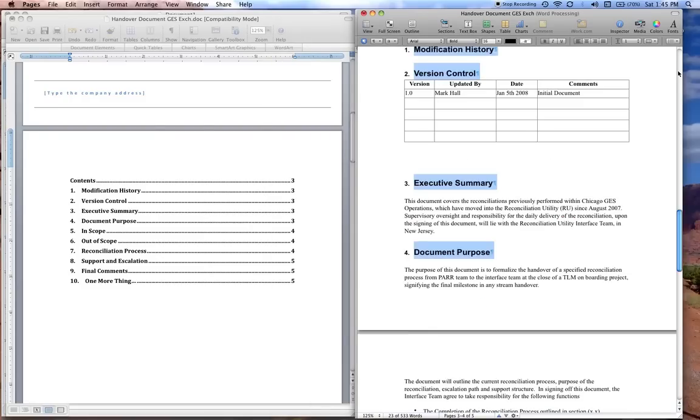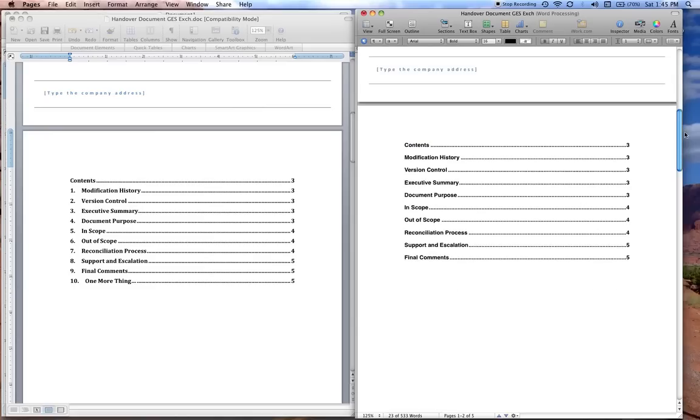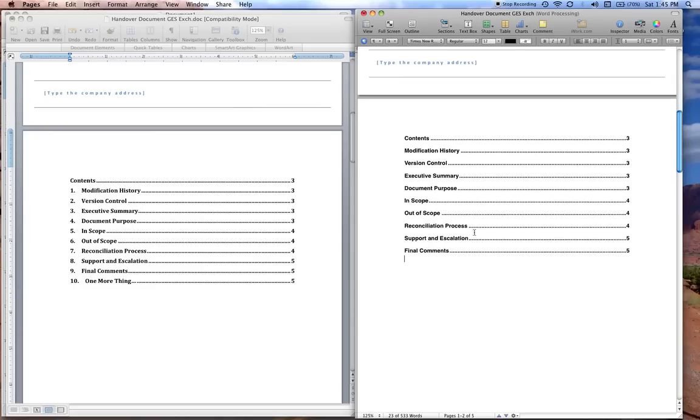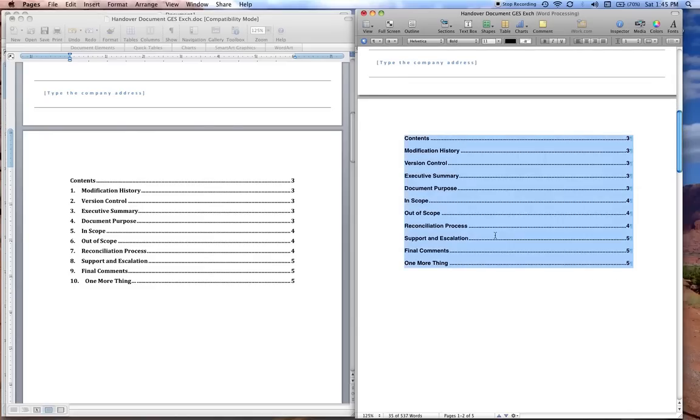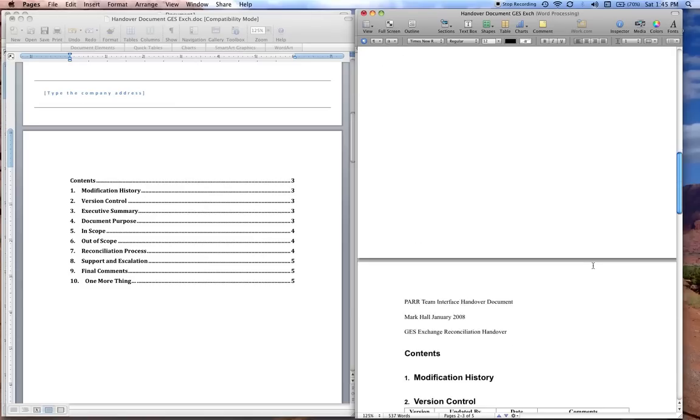What's nice on Pages is that when you go back to the table of contents, as soon as you highlight it, you don't have to actually say update. And that is the way you do numbered headings in Pages.